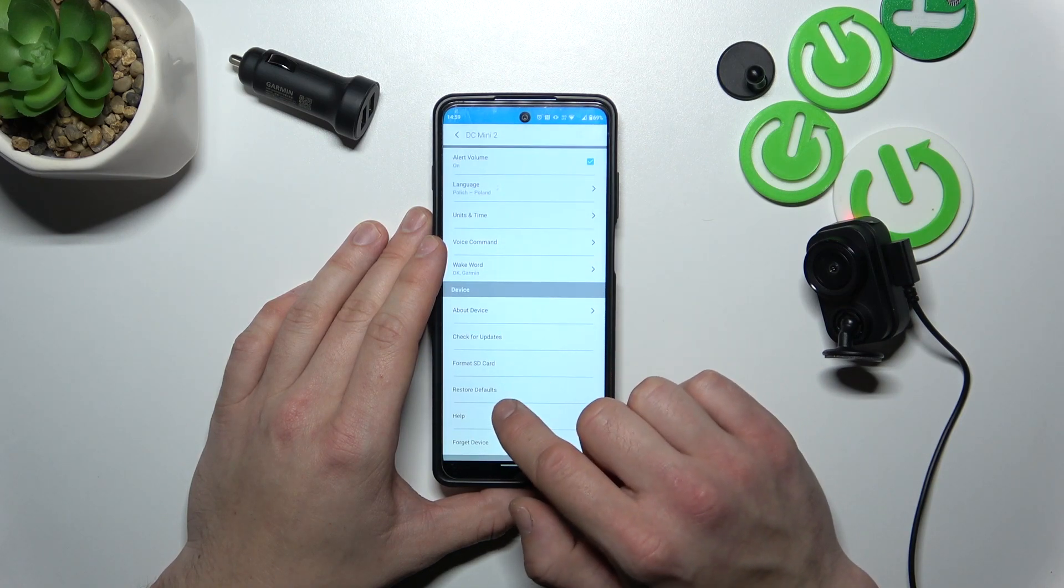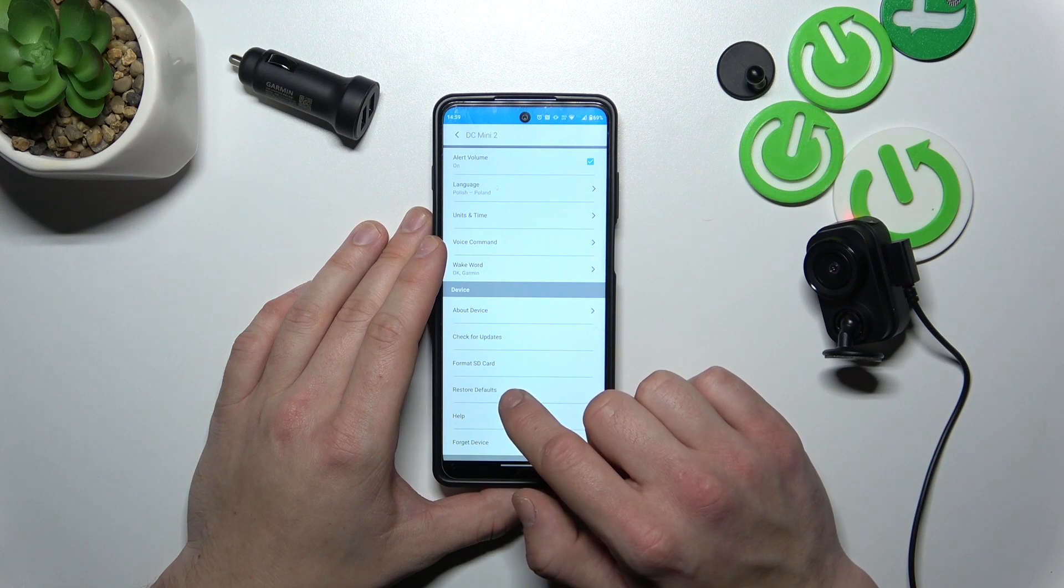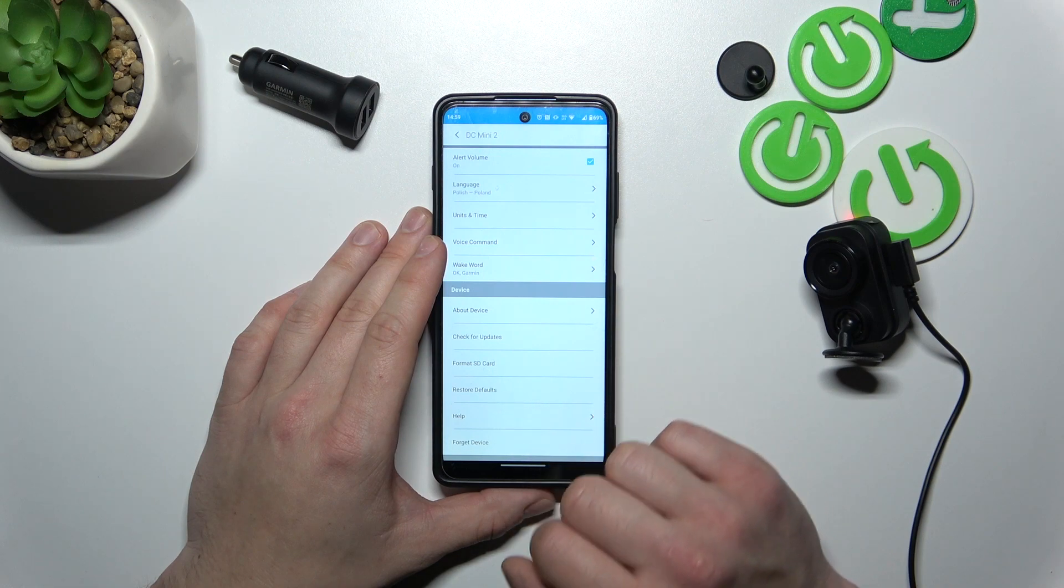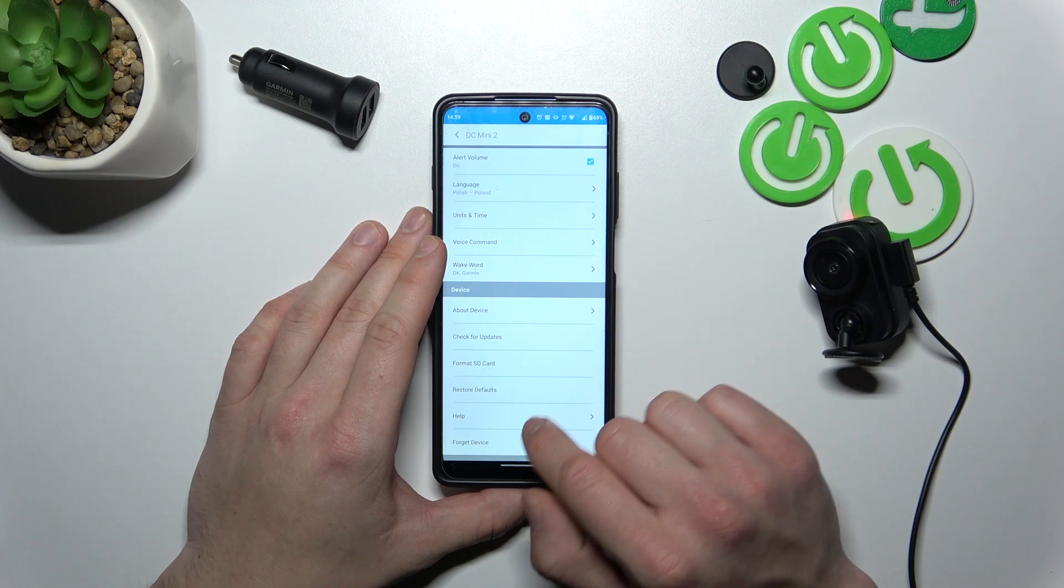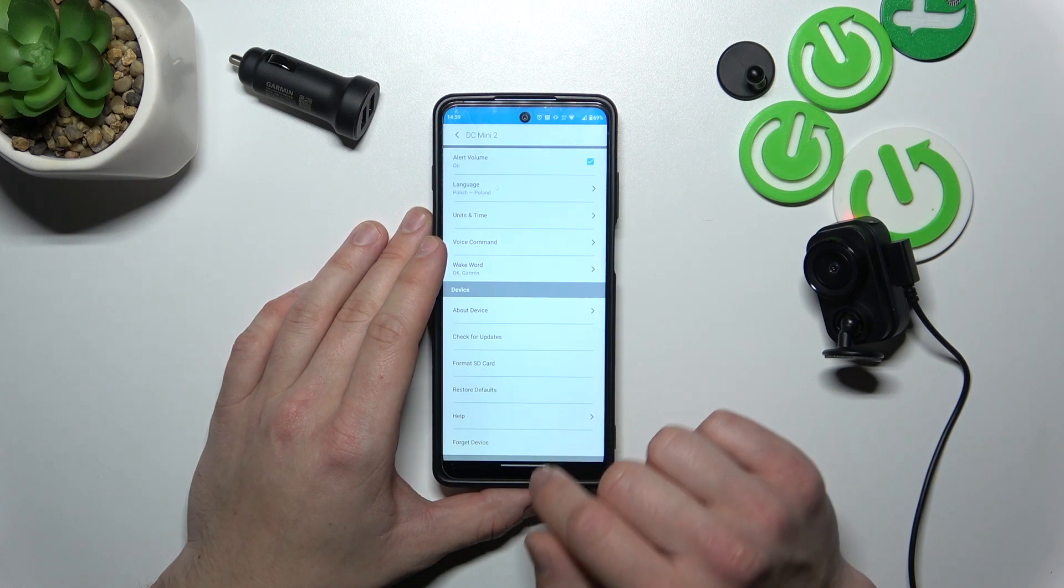You can format SD card, restore to defaults, forget device and go to help.